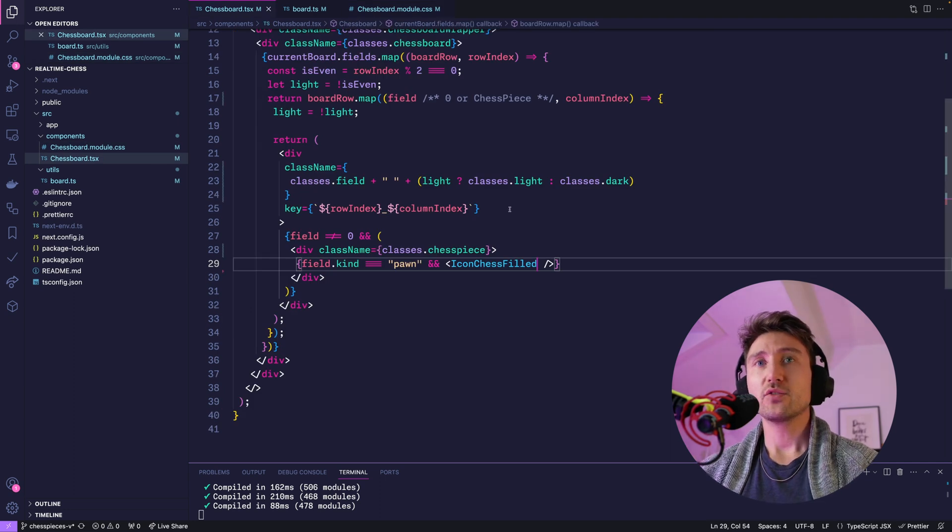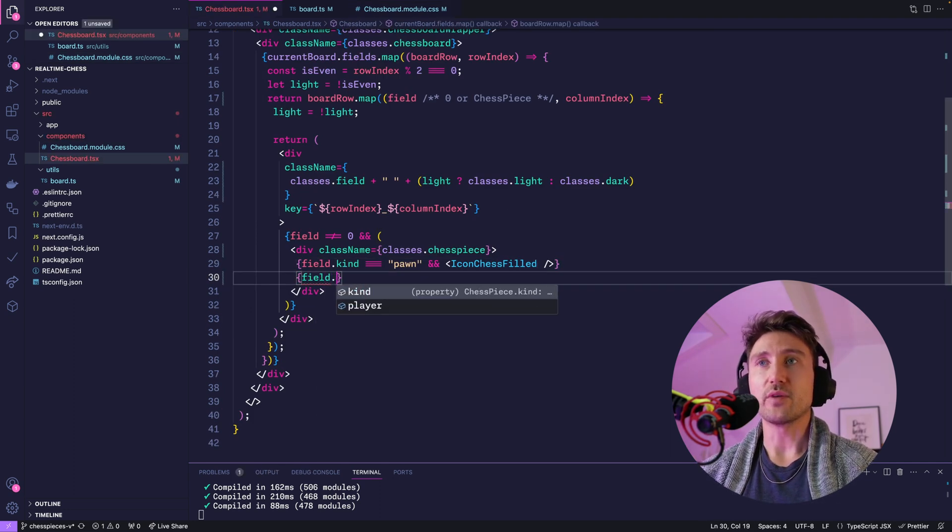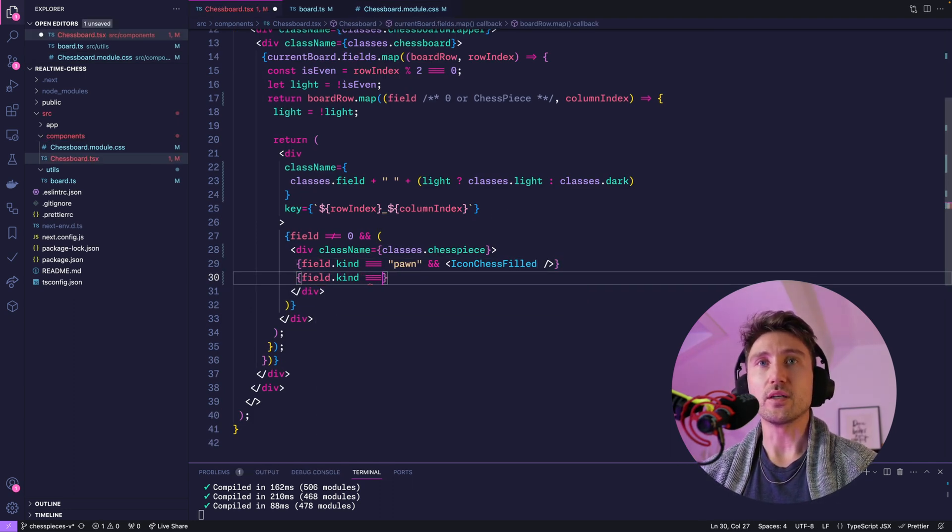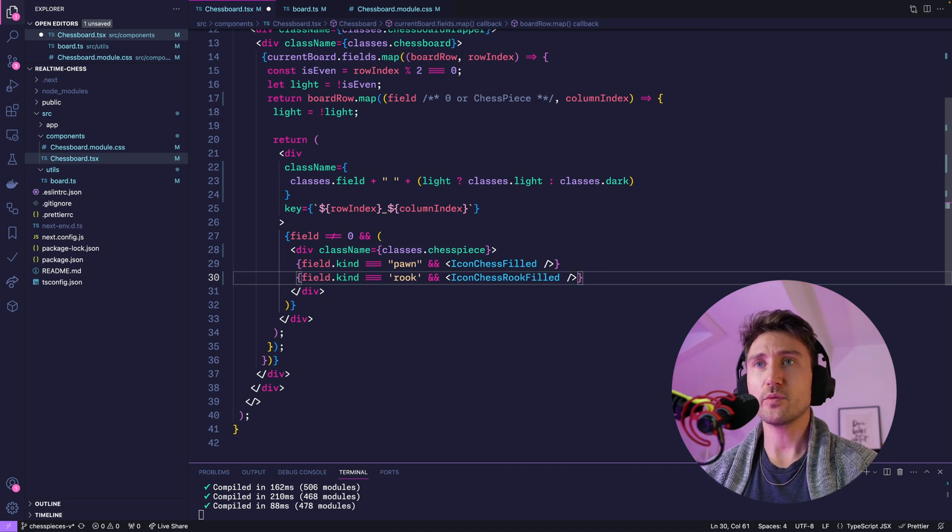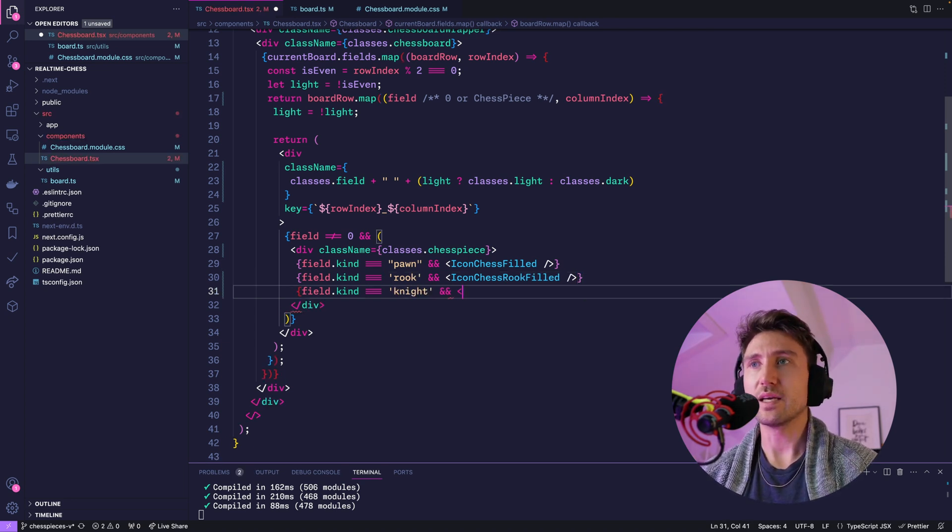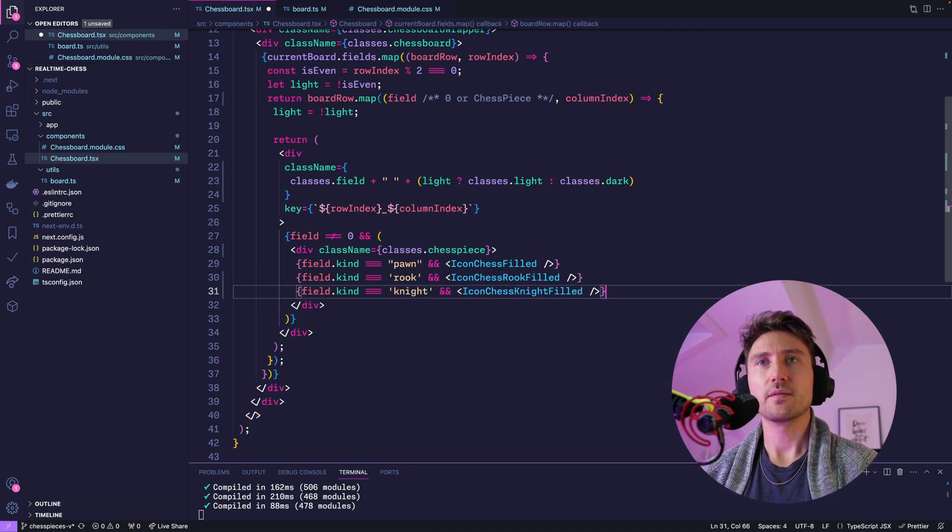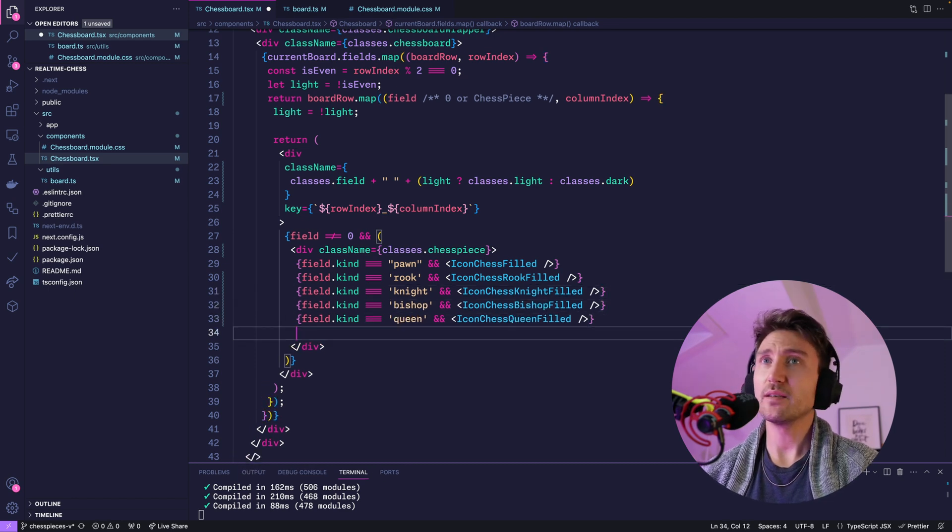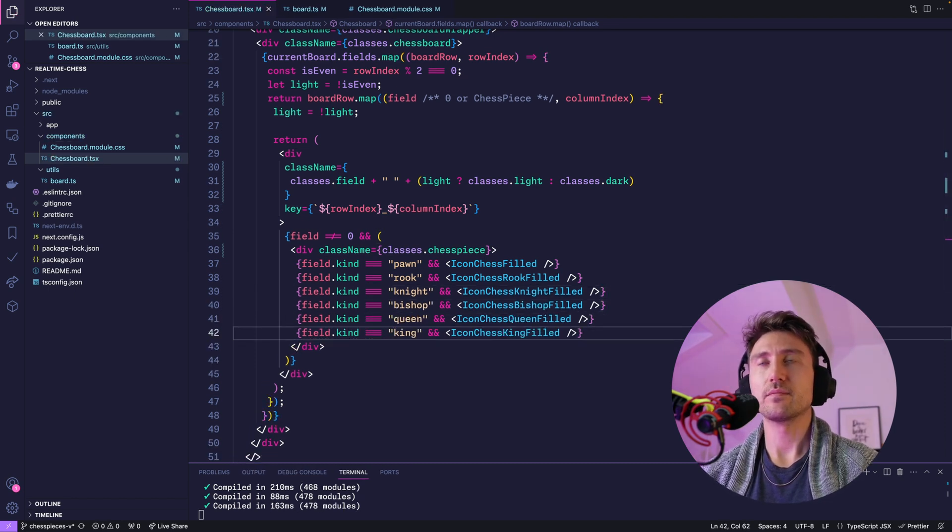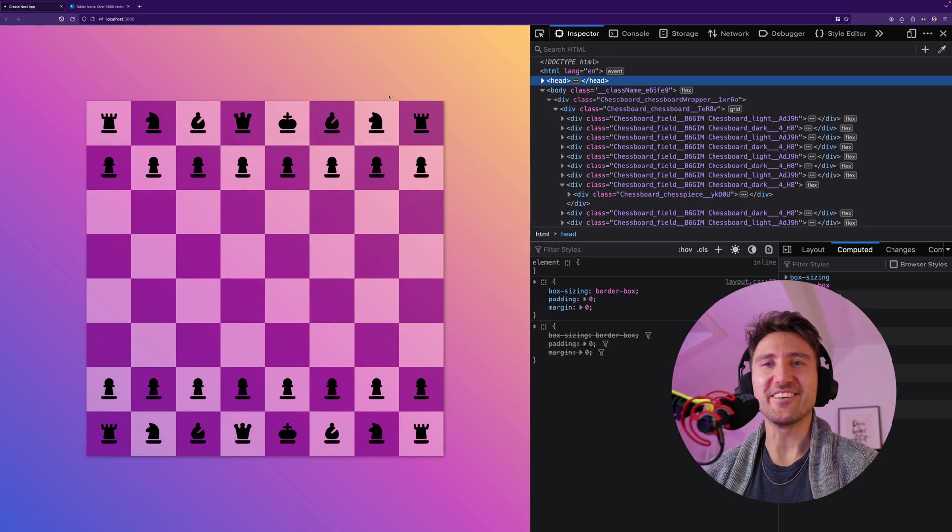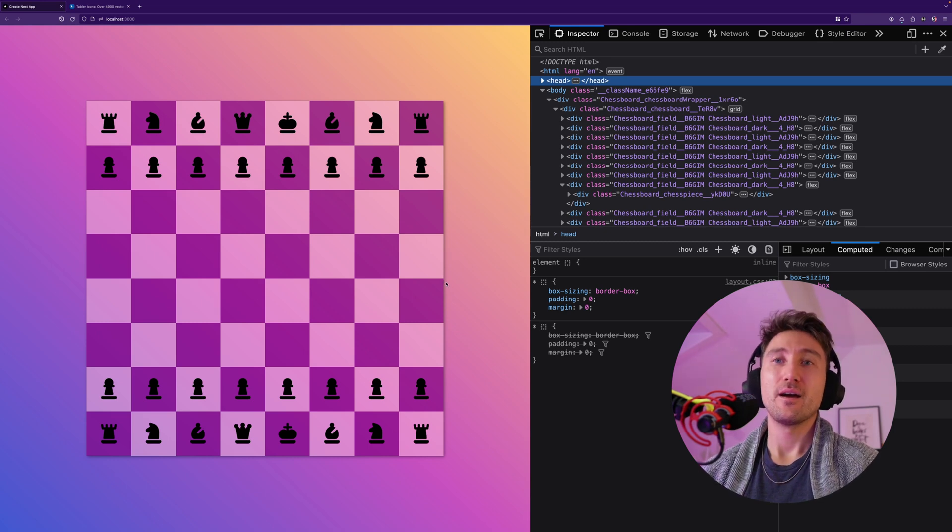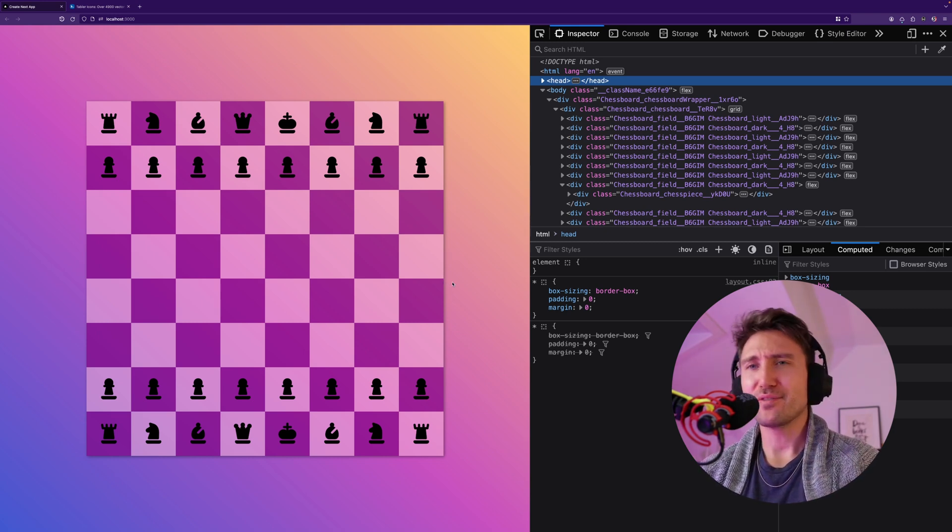And just let's do the same conditional rendering for all the others. For the rook we use IconChessRookFilled, then the knight, the bishop, the queen, and the king. That's looking good, but there's one problem: everything's black still.